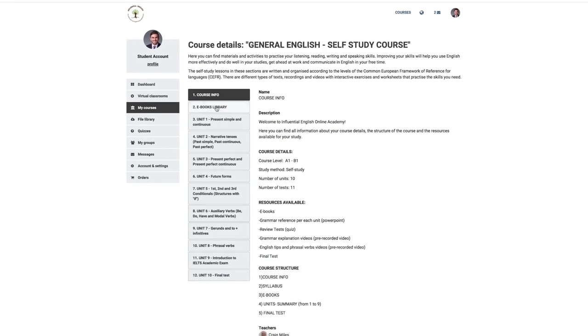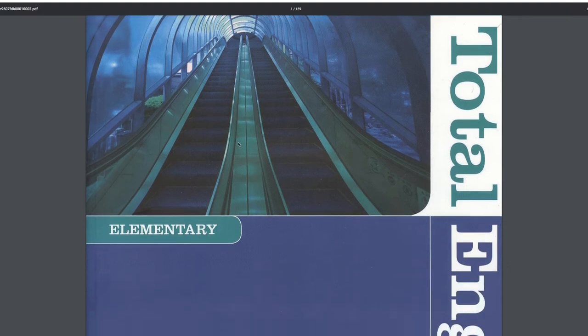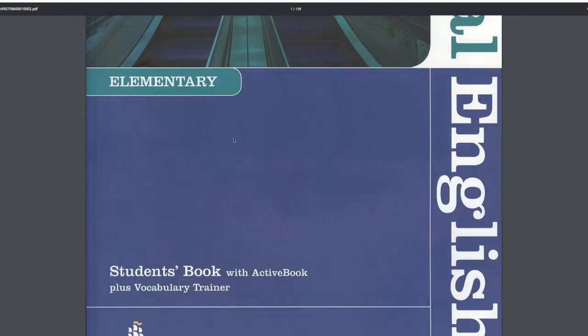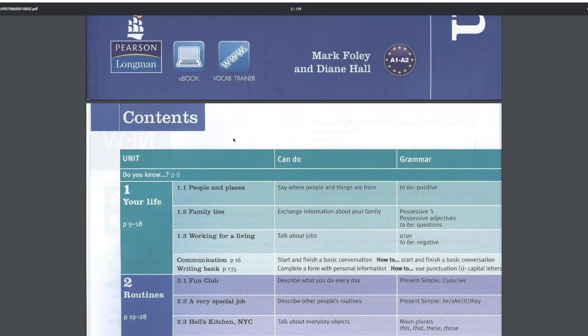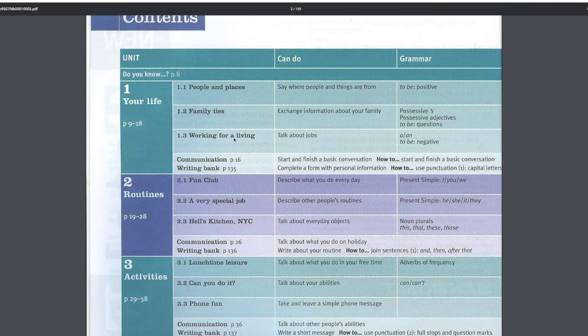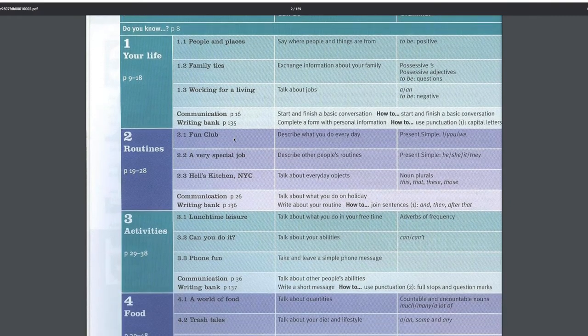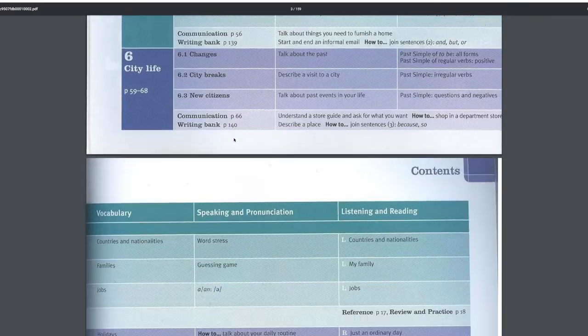eBooks Library gives you access to several professionally researched elementary and intermediate level course books for extra practice. These course books have extensive grammar and vocabulary banks as well as more reading and writing exercises that you can complete in your own time.